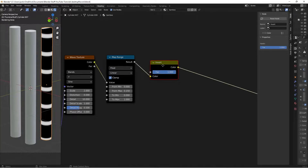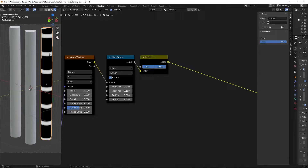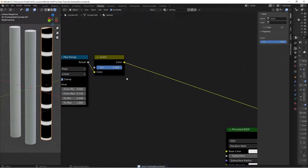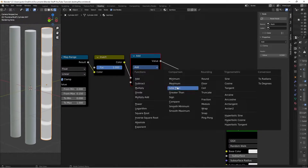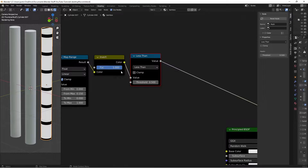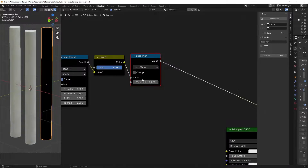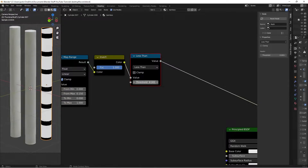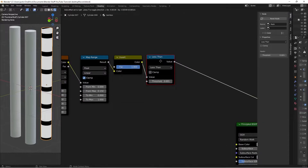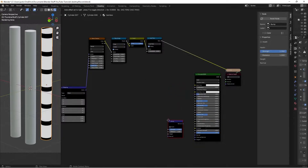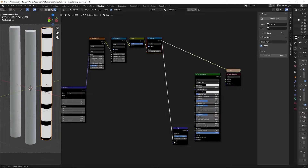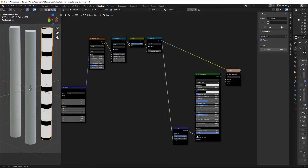The invert flips everything, but the bands are too large — we don't want the bump affecting everything so significantly. Press Shift+A, search for a Math node, place it after the Invert, and set the function to Less Than. Set the threshold to 0.001 to get the fine lines. Check Clamp to keep all values between 0 and 1. Then press Shift+A, add a Bump node, plug this value into its Height input, and check Invert on the bump node. Plug the Bump Normal into the shader's Normal input.